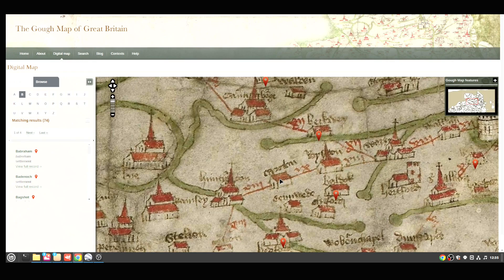Otherwise it would have taken extensive research to know which pilgrim sites were where. But now we've got this handy little website that shows us exactly where these places are. Unfortunately, you can't click on them — it doesn't allow that.